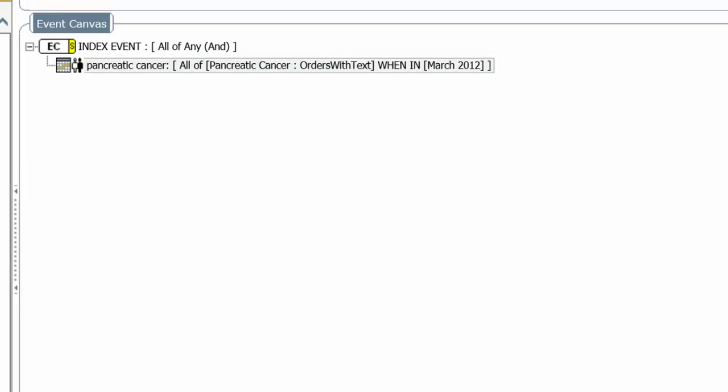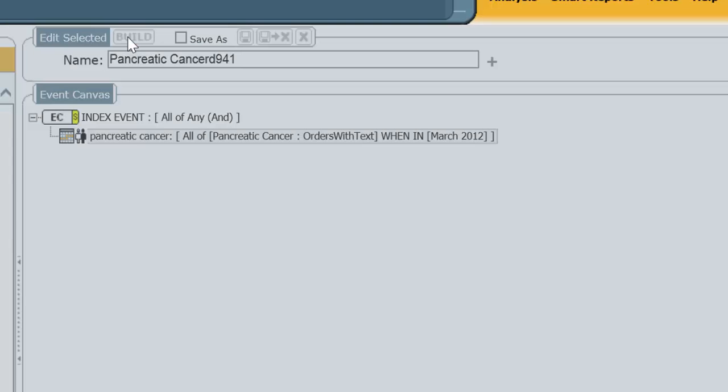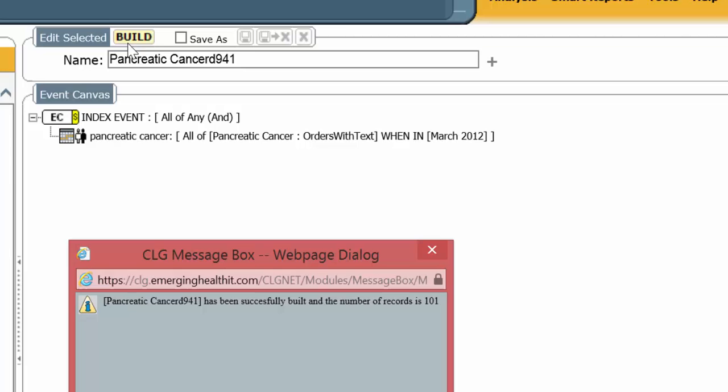Every time Pancreatic Cancer was mentioned in any record, typed record, it'll show up. And I'm going to build it. Remember, I had 44 before. Now I have 101.